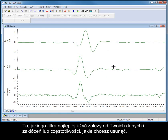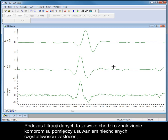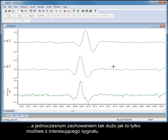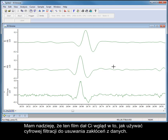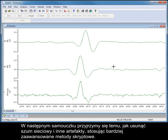The best type of filter to use depends on your data and the noise or frequencies you are trying to remove. When filtering data, it is always a matter of finding the best compromise between removing the unwanted frequencies while preserving as much of the signals of interest as possible. I hope this video has given you an insight into how to use digital filters to remove noise from your data. In our next tutorial, we'll be looking at how to remove mains hum and other artefacts using more advanced scripting methods.